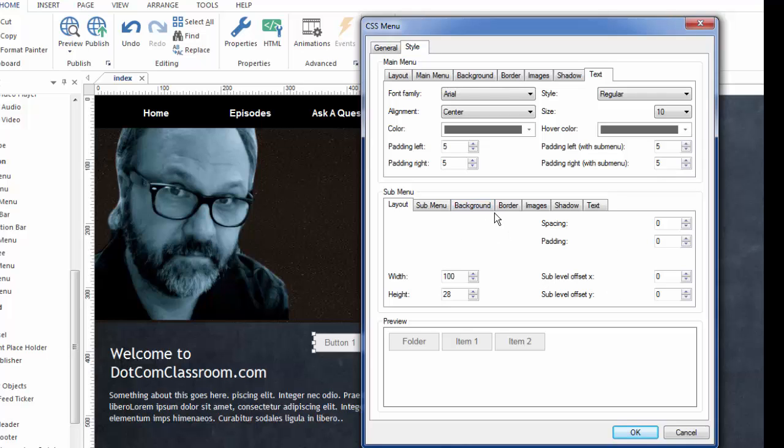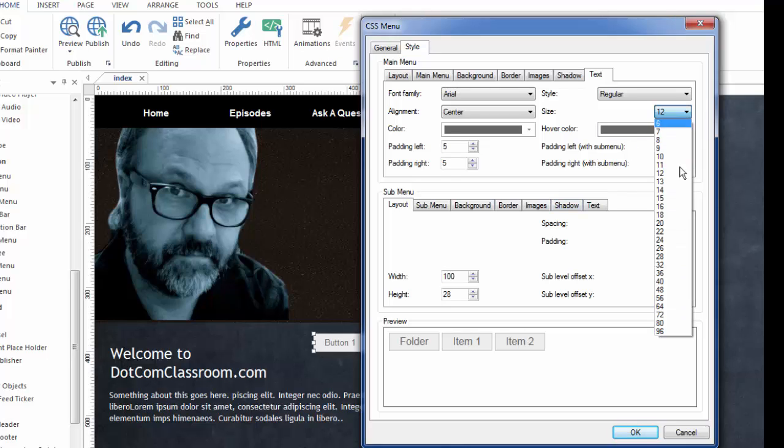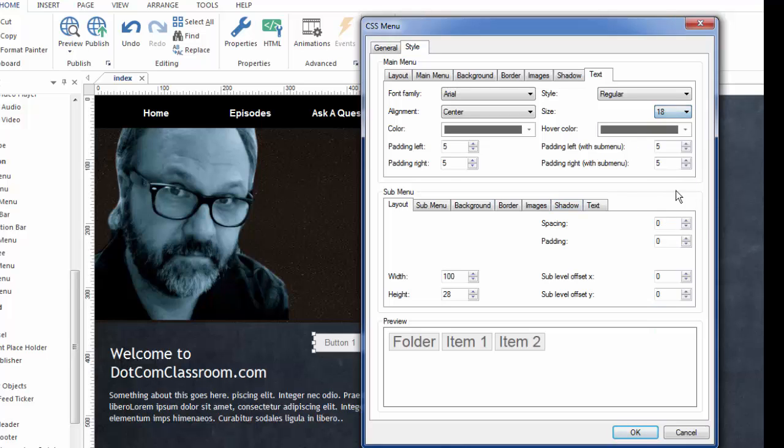And as you're making these changes, you can preview it down here. So if I change the text to the main menu to say something like 18 points, you can see down here how it has changed and I can preview that. If I change the colors, I would see all of that here.